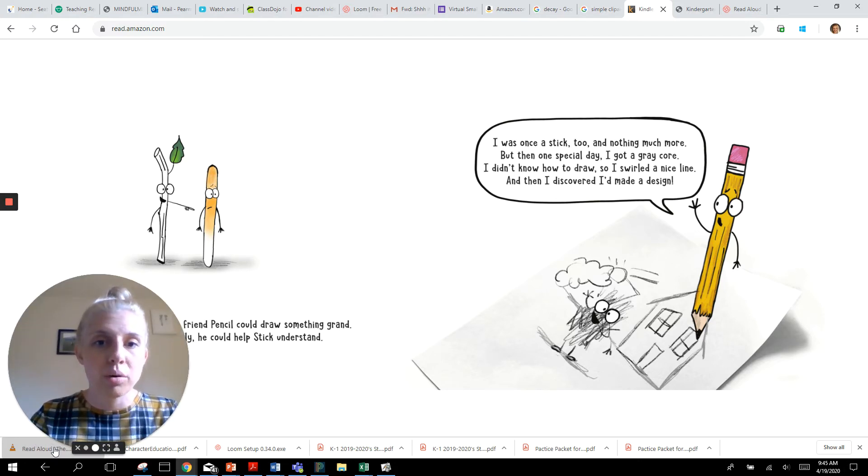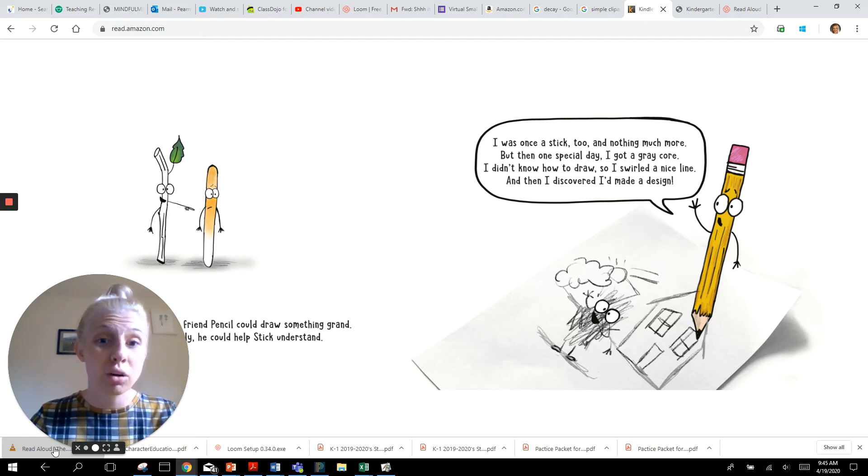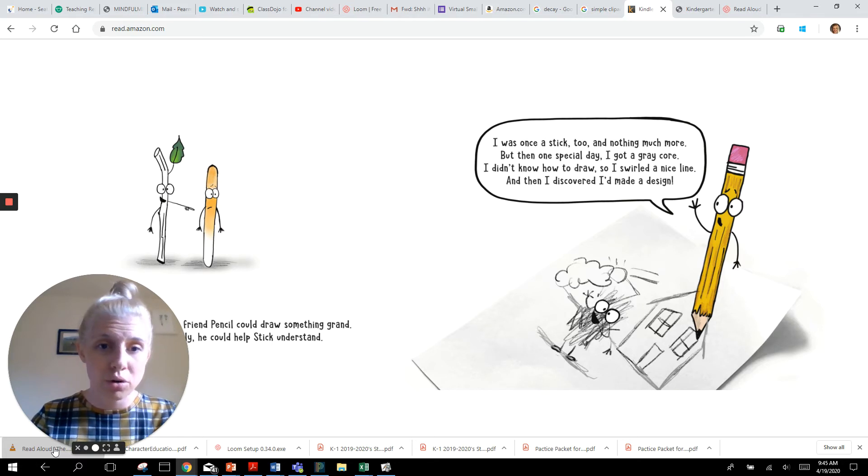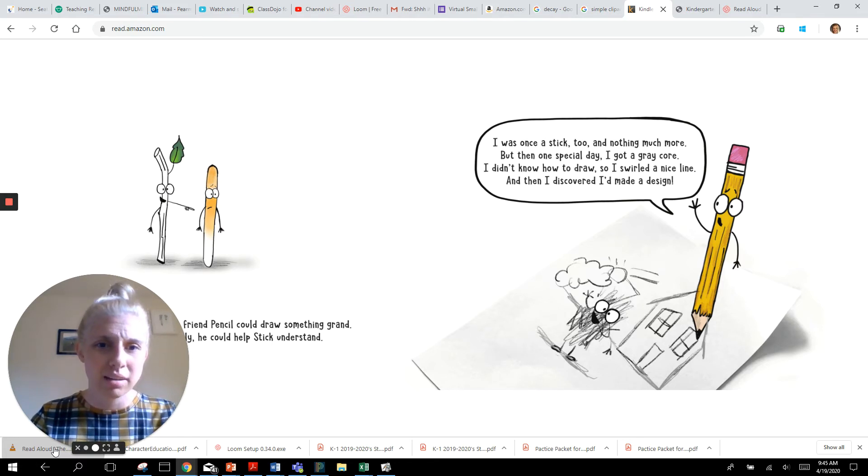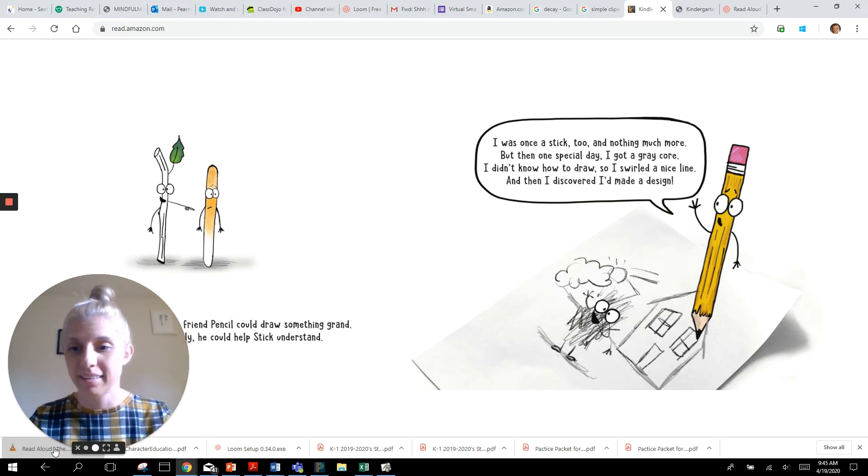I was once a stick too and nothing much more. But then one special day I got a gray core. I didn't know how to draw so I swirled a nice line and then I discovered I made a design.